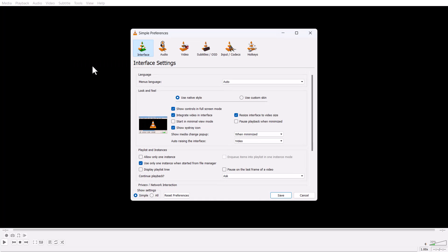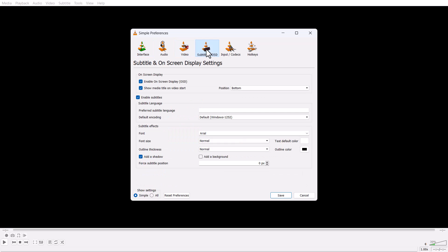Now here, open VLC media player, then click on Tools, then here click on Preferences.